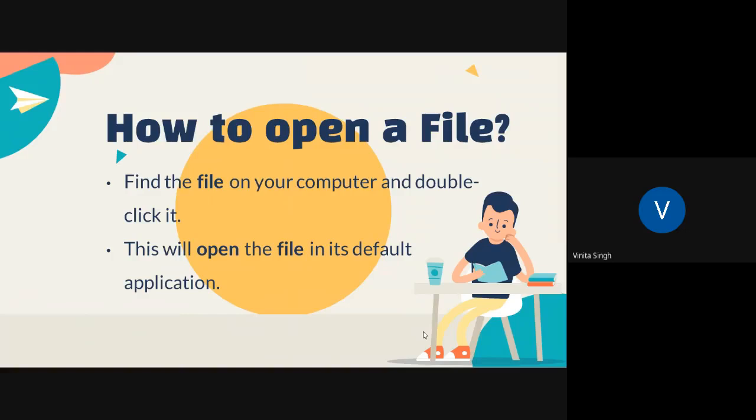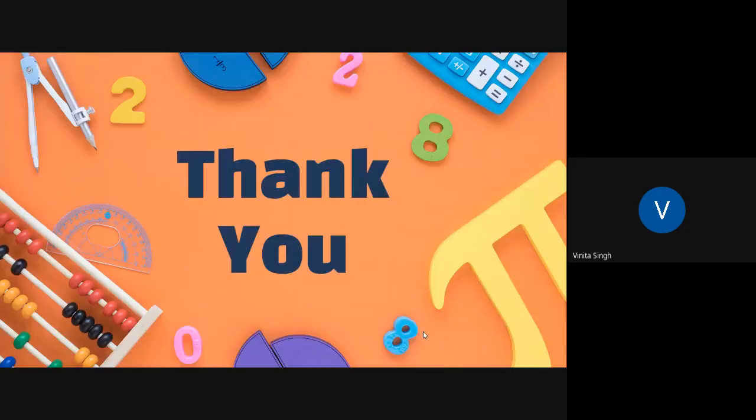In the next lecture we will see more about files and folders. Take care and have a great day.